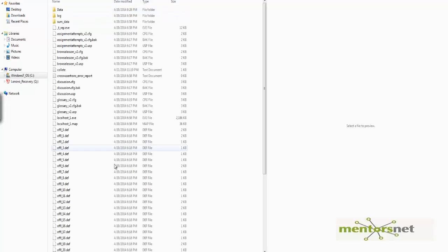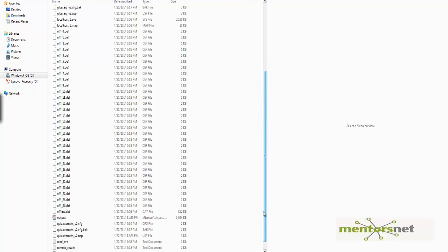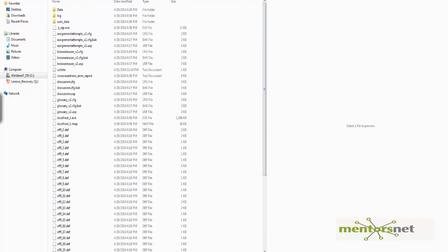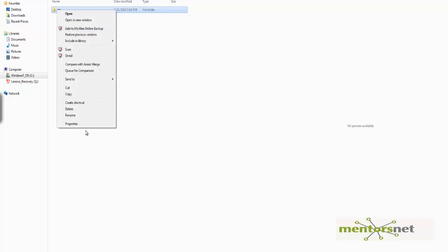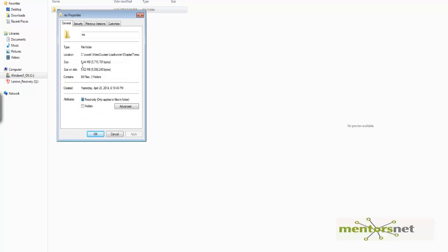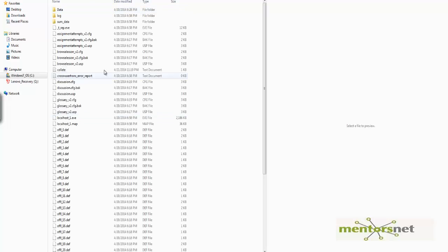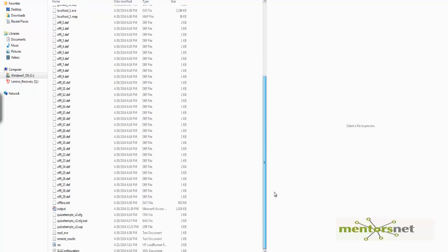Under 'res', this is the result file. Notice that the result directory consists of almost 5 MB of data for 30 minutes of runtime — we collected almost 5 MB of data and all those raw data are available here in this directory. You will see there is a file called 'res.LRR' — LRR stands for LoadRunner Analysis.